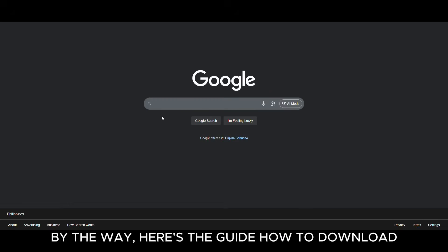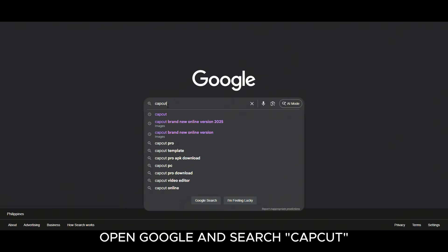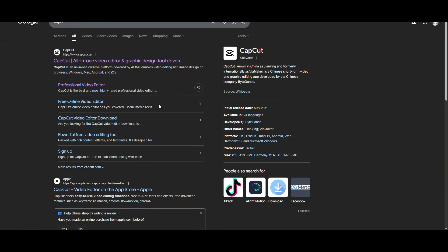Let's get into it. By the way, here's the guide how to download CapCut on your desktop. Open Google and search CapCut. Click the first result.